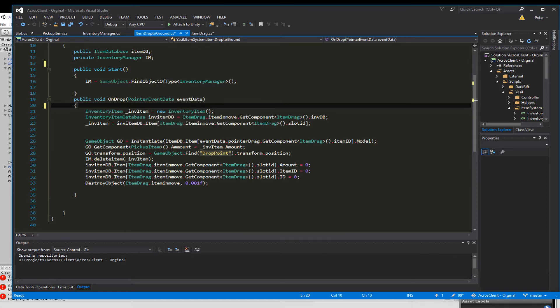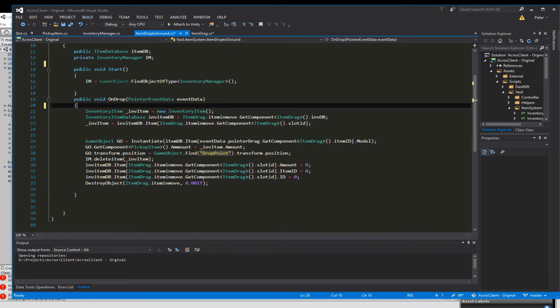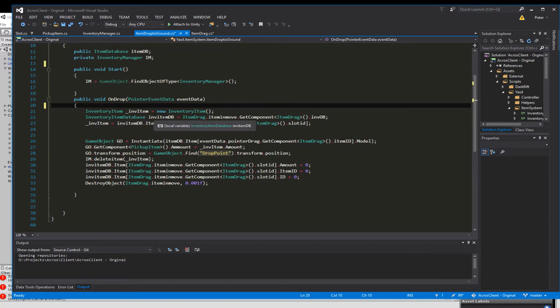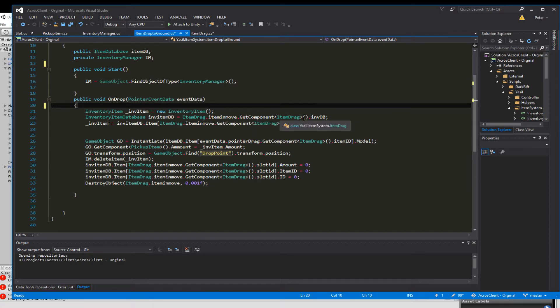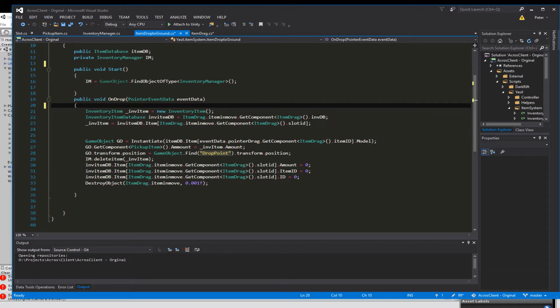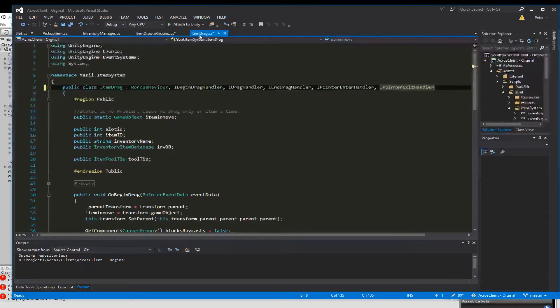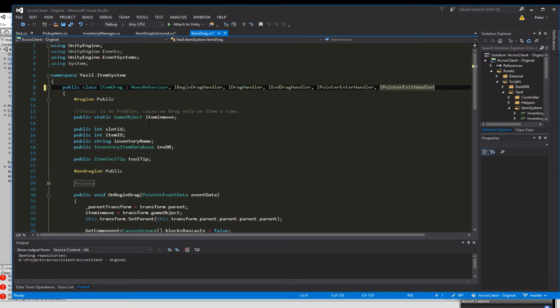And in the OnDrop function we're going for the InventoryItem inventoryItem is equal to new InventoryItem so we make just a plain inventory item. Then we go and say the inventoryItem.database inventoryItemDatabase.itemDrag.itemInMove so that's our static item which we're just moving and we get the component iDrag out of that and we just look into the inventory database. Since we don't have that here in a moment we have to go into the inventory into the ItemDrag and make a new variable.